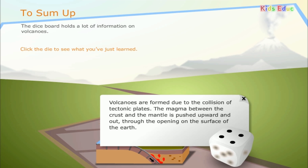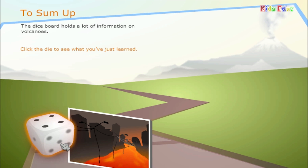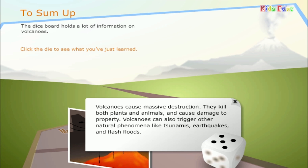Volcanoes are formed due to the collision of tectonic plates. The magma between the crust and the mantle is pushed upward and out through the opening on the surface of the Earth. Volcanoes cause massive destruction — they kill both plants and animals and cause damage to property. Volcanoes can also trigger other natural phenomena like tsunamis, earthquakes, and flash floods.